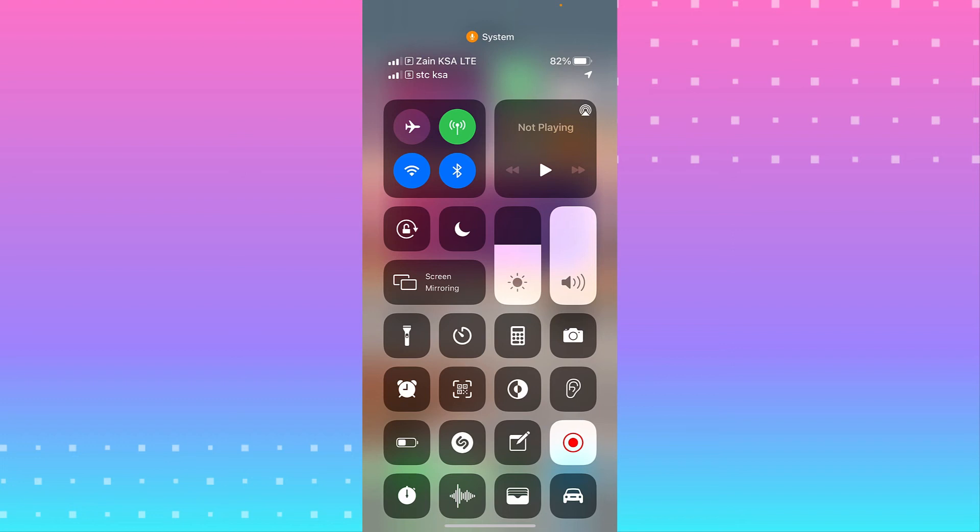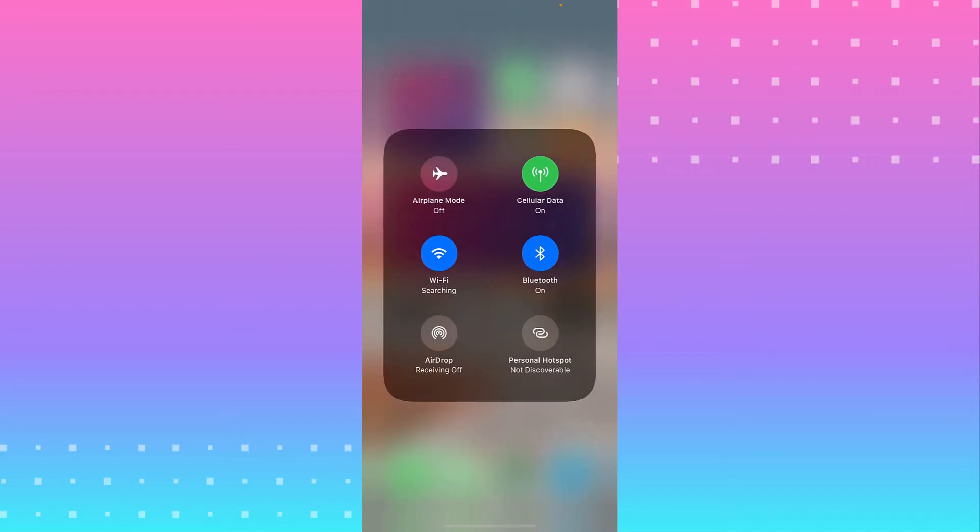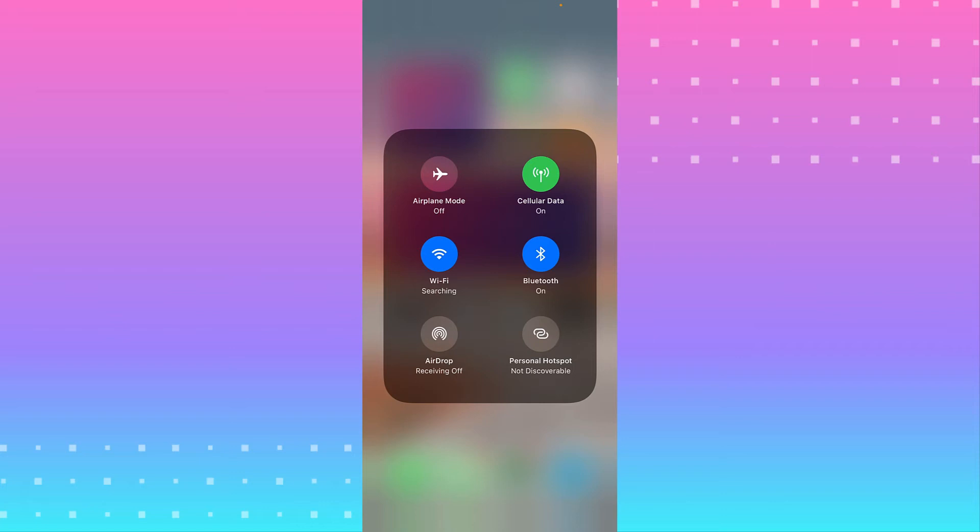You see the airplane mode, Wi-Fi, and Bluetooth. You need to tap and hold it and another option appears. You see on the last right, Personal Hotspot. You can tap on it and you'll be able to enable the personal hotspot.